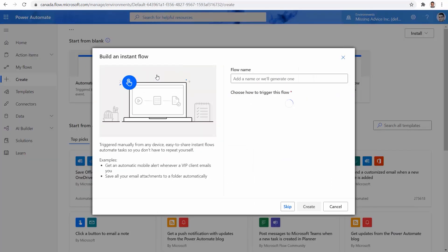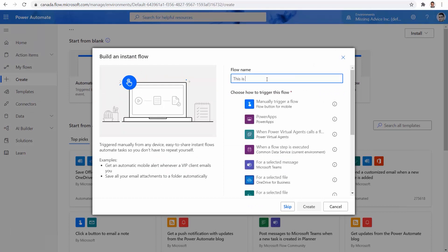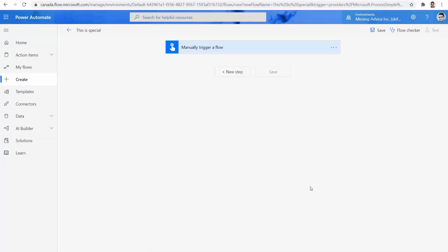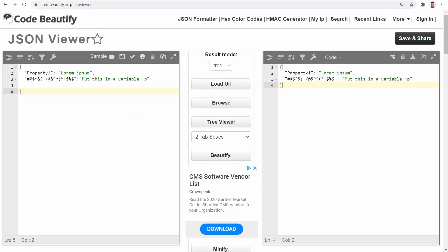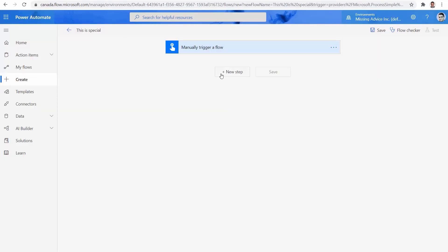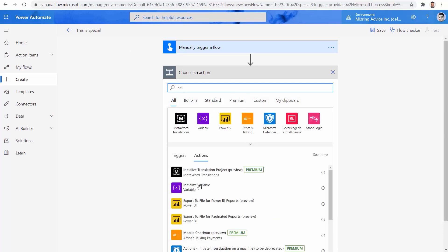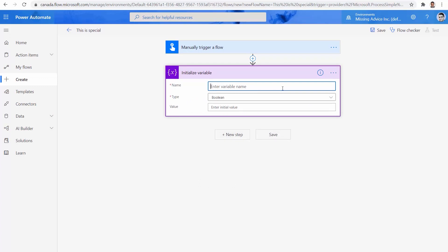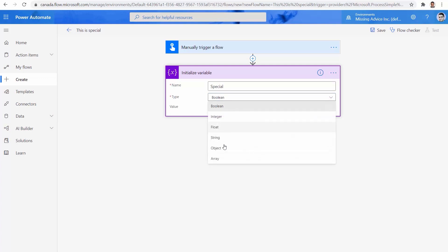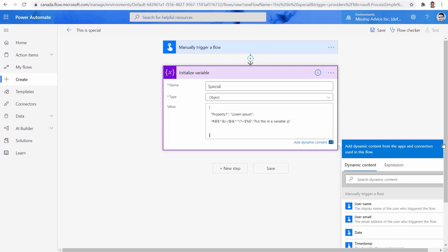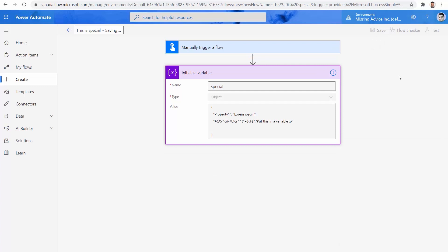I want to create an instant flow and I want to call it 'this is special'. Manually trigger a flow and I click on Create. My flow is created. First, let's create an object and put this value inside it. I click on new step and I create a variable — Initialize variable. The name is going to be 'special', type is going to be an object, and I can simply copy and paste that JSON object here. This is a valid syntax, so if I click on Save, it comfortably accepts it.